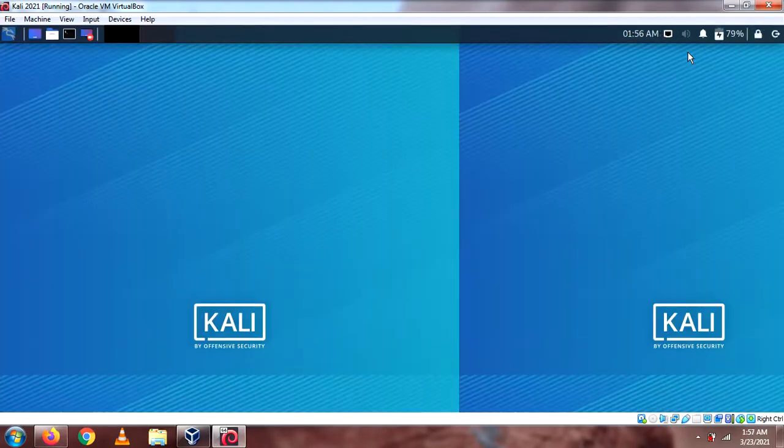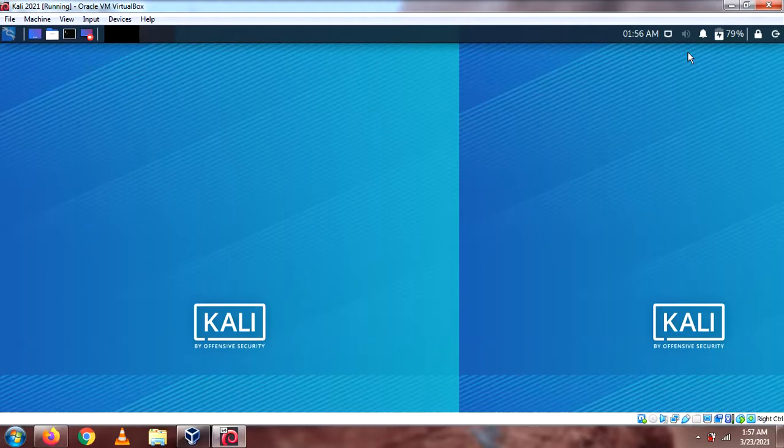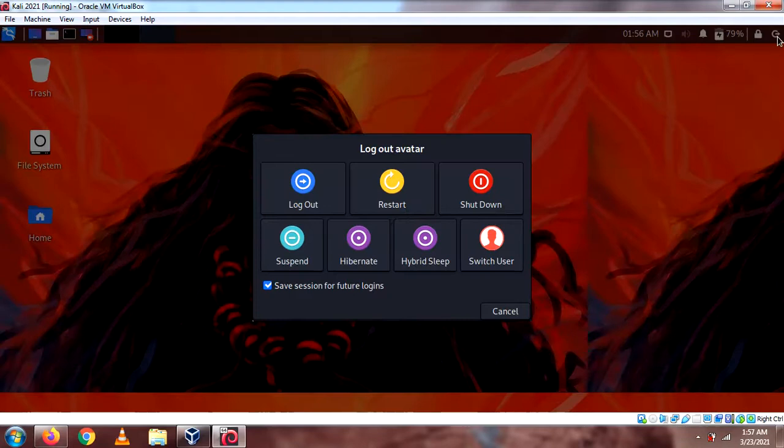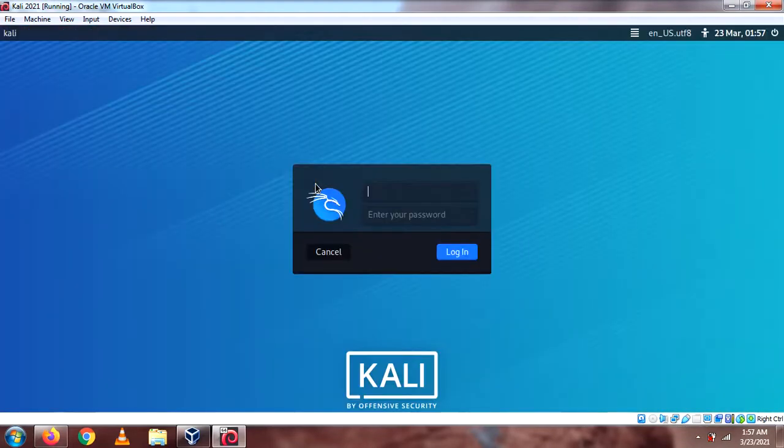Alright. So, I'm logged in as the standard user. I'm simply going to log out of this. Log out. And then, I'm going to go for doing it again.